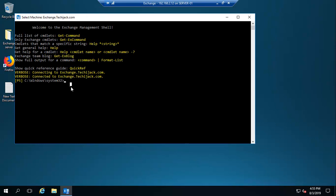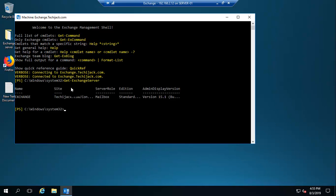Let's see how many Exchange servers are listed here. I want to run the command Get-ExchangeServer. You can see that the name of my Exchange server is Exchange — that is the computer name. We only have one Exchange server here; the server role is Mailbox. We do not have an edge server listed here because it is isolated from our Active Directory environment.